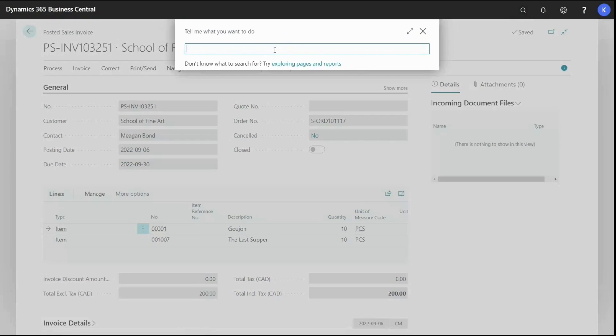And I'm just going to type in posted sales invoice.